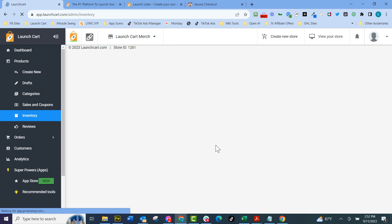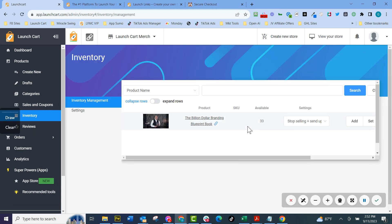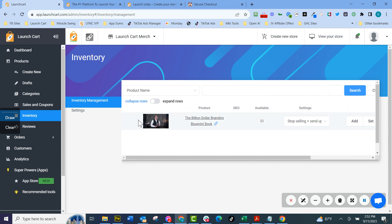You can also manage inventory. So we have inventory management here. So you can say, okay, I got 33 books, whatever products you're selling, you can add them in here and they'll automatically do the countdown and keep track of inventory for you.